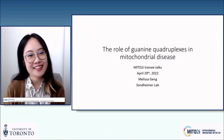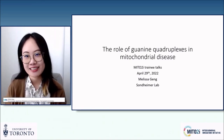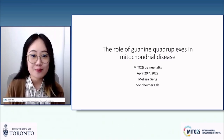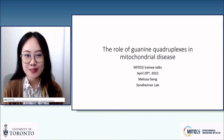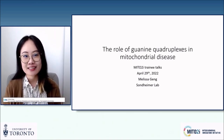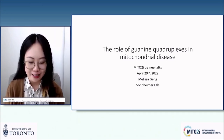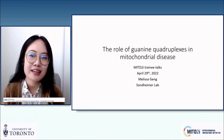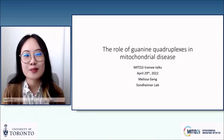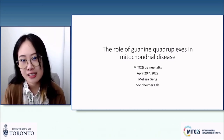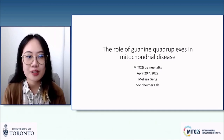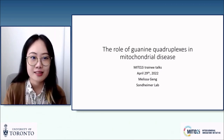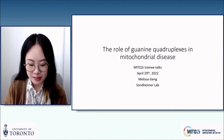Hello. Thank you for that lovely introduction. Hi, everyone. My name is Melissa and I'm a PhD candidate in Dr. Neil Sondheimer's lab at SickKids. Today, let me tell you a little bit about my project on exploring the role of guanine quadruplexes in mitochondrial disease.